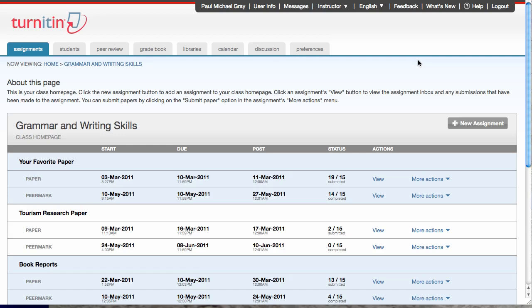Hello, welcome to the PeerMark training video. This video will walk you through creating a PeerMark assignment in Turnitin.